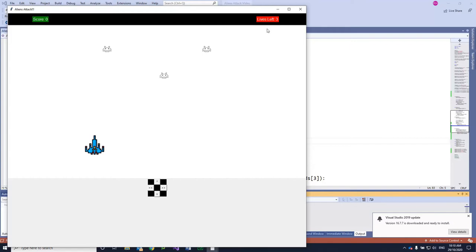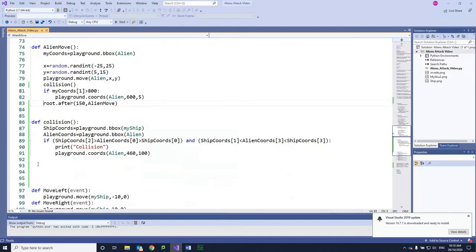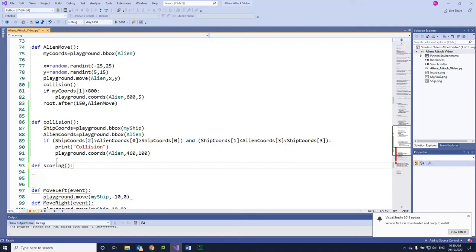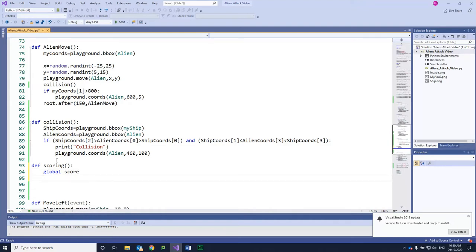We're going to start with the score and then move to the lives left. So let's define a scoring function — so 'scoring' — and it needs, of course, to be in the brackets. Now, we're going to grab the global score, which we already have set up, into this function. And we're going to say: if lives is greater than zero.